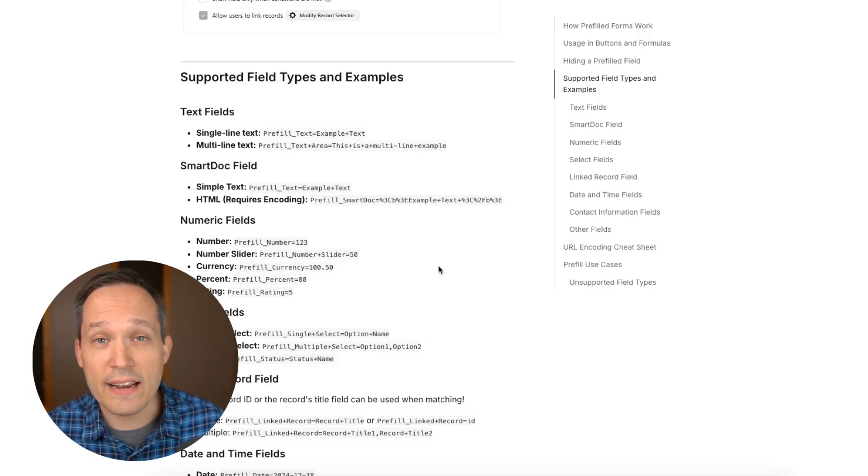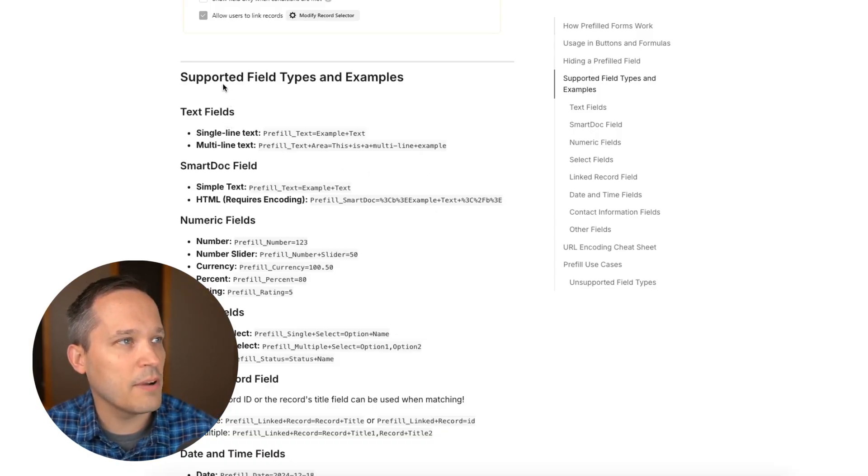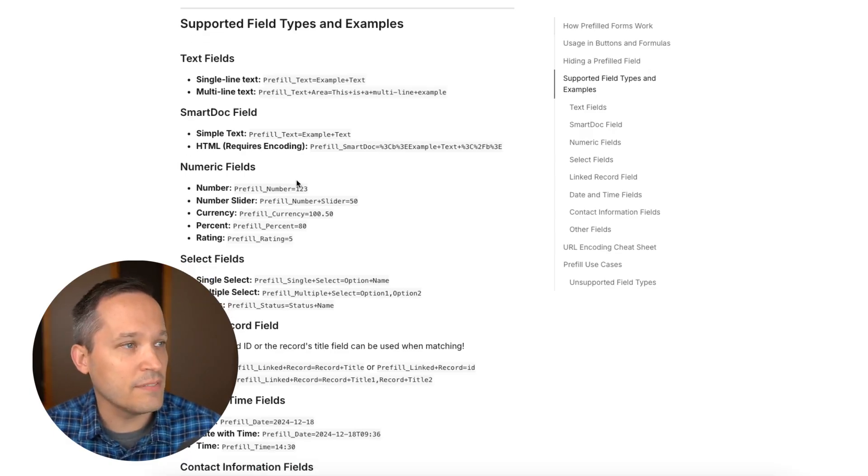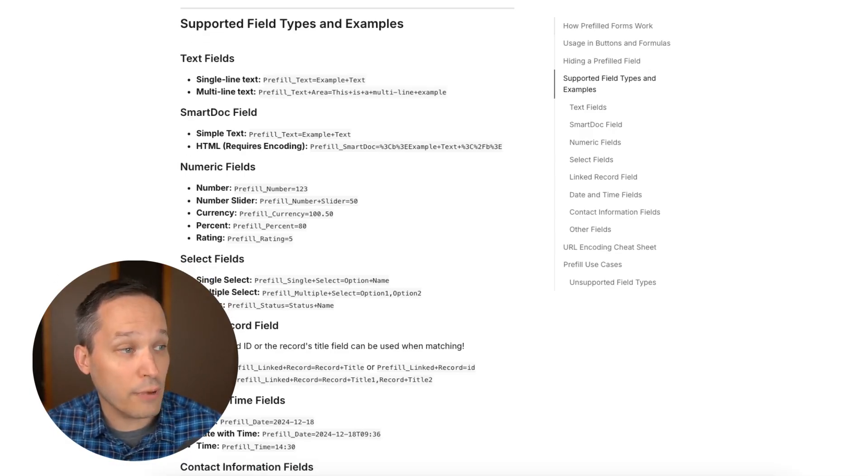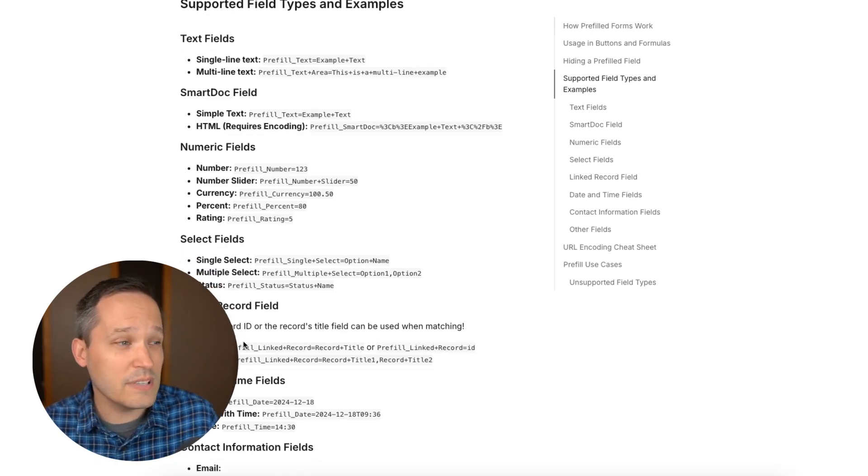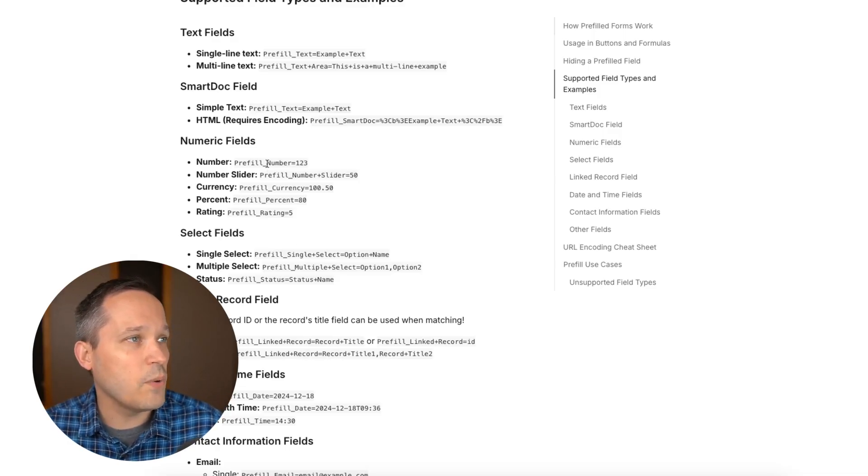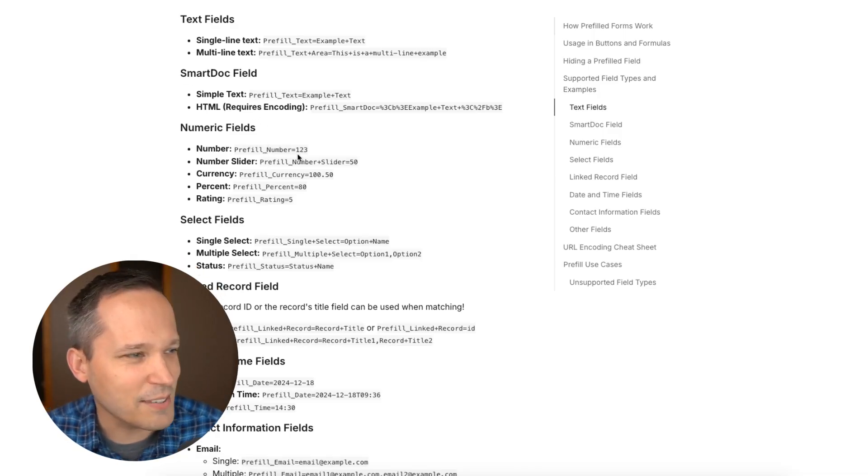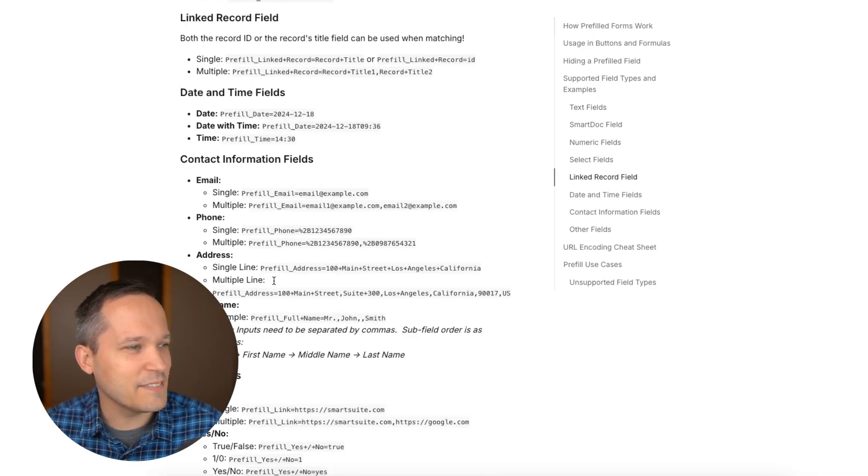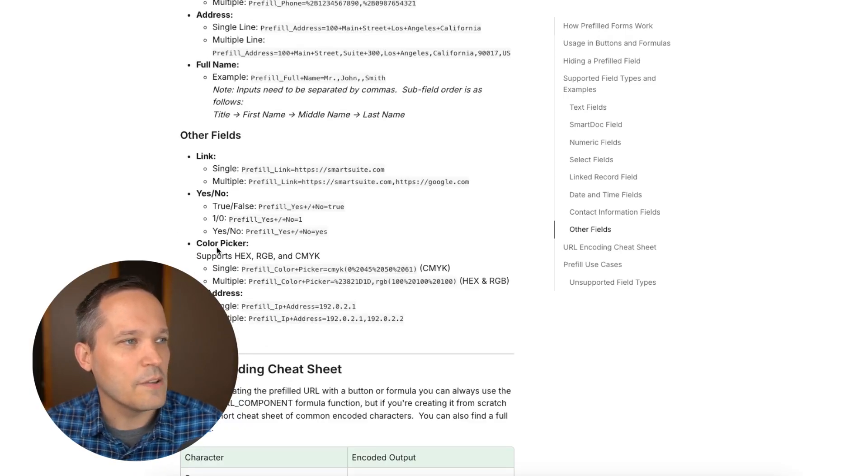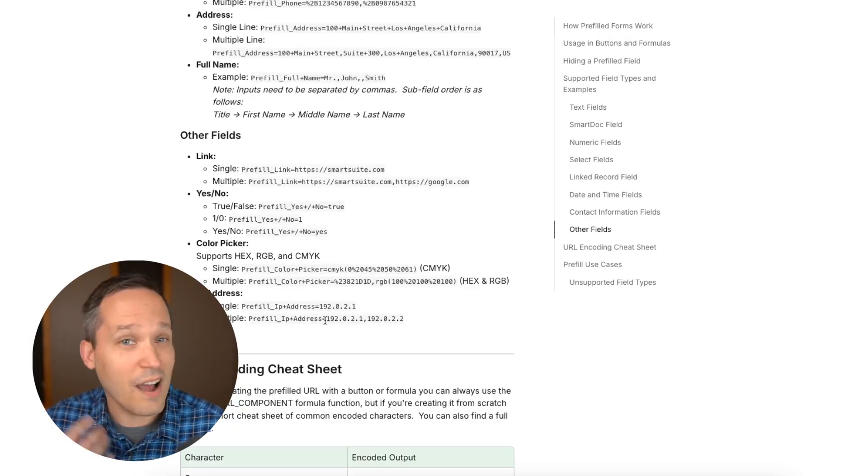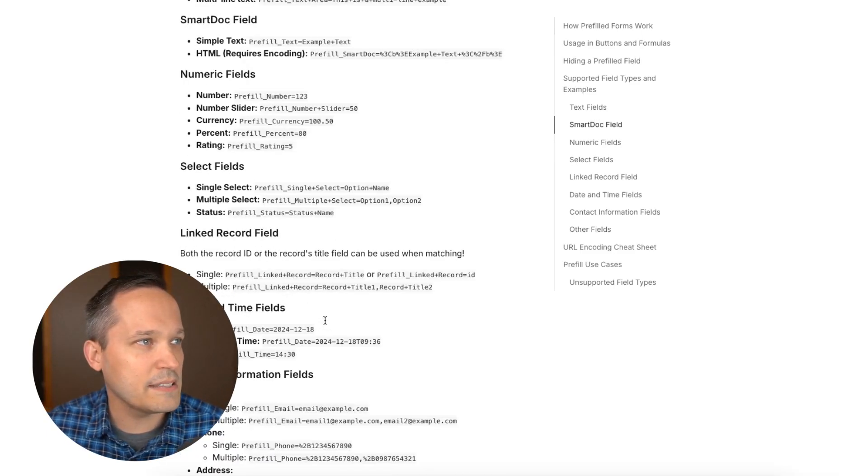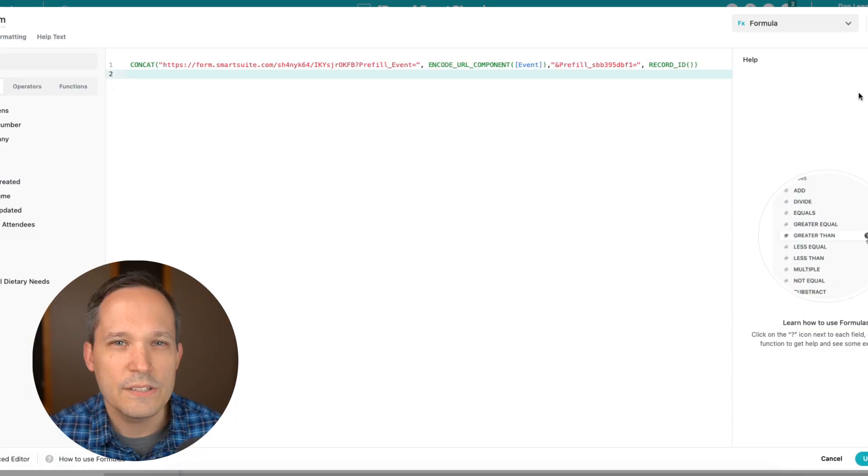And so back in the SmartSuite documentation, they've done a really nice job of showing us which are the supported field types and examples of each. So I'm using specific records linked records that we're doing here. We could do this for date fields if you want to inject today's date, or if you want to be able to send even smart docs are supported. So I'm really impressed with all the different kinds of fields that we can use here. There's a couple that aren't supported, but honestly, it's all the ones that you're using on a daily basis that are going to be supported here.